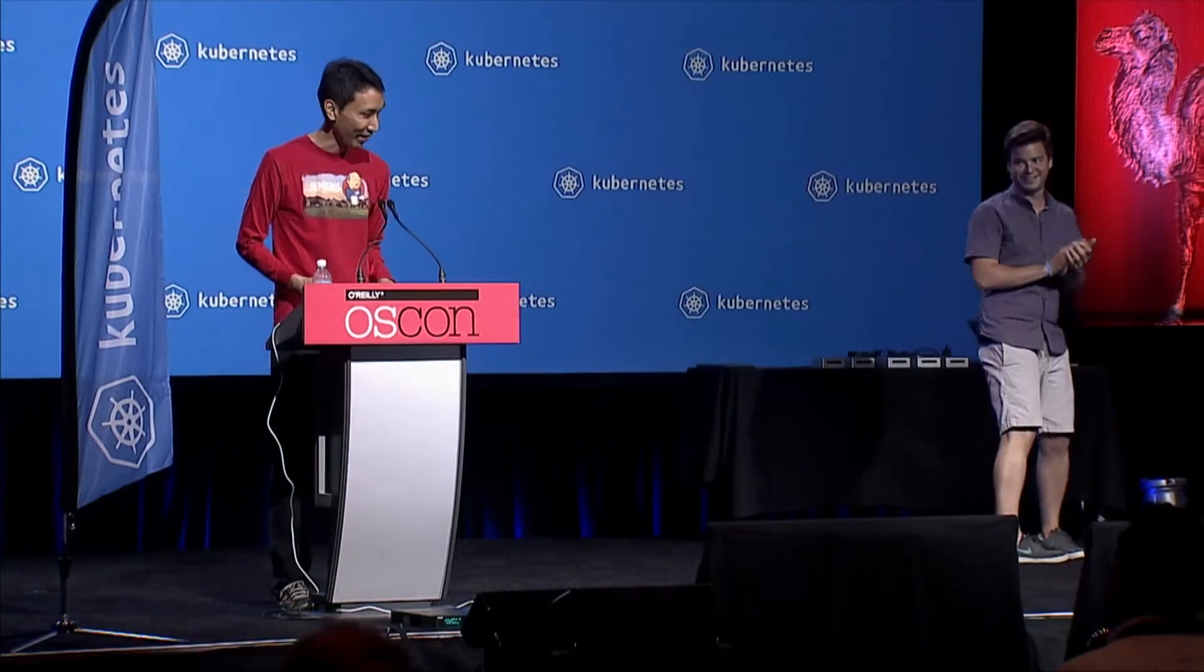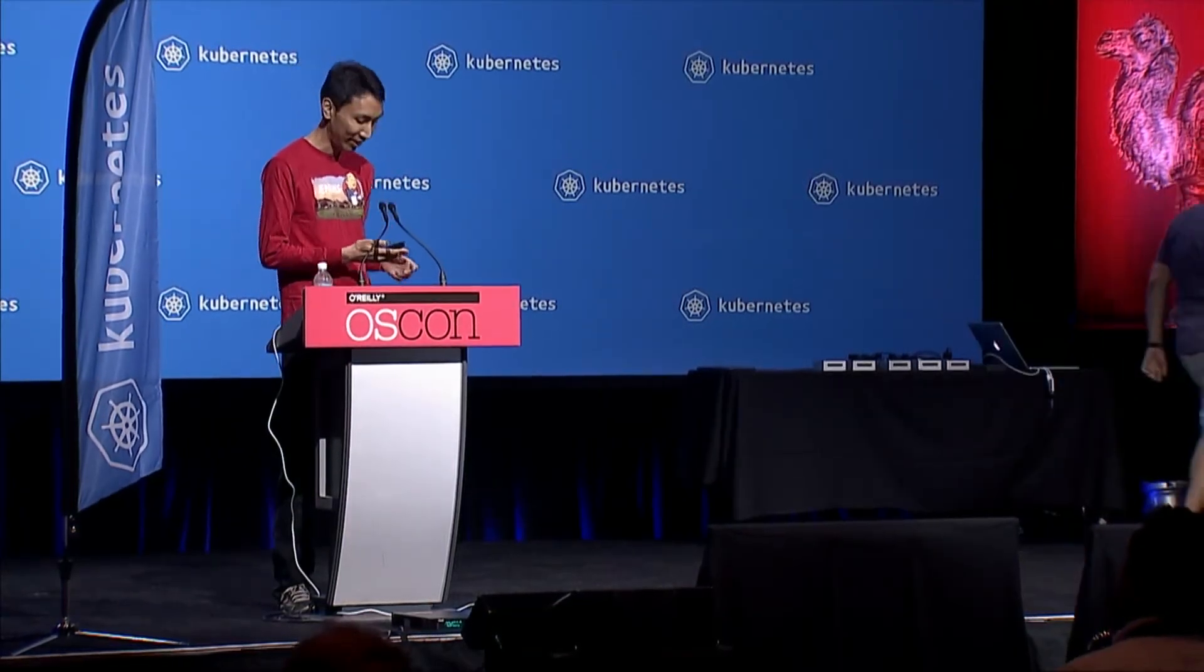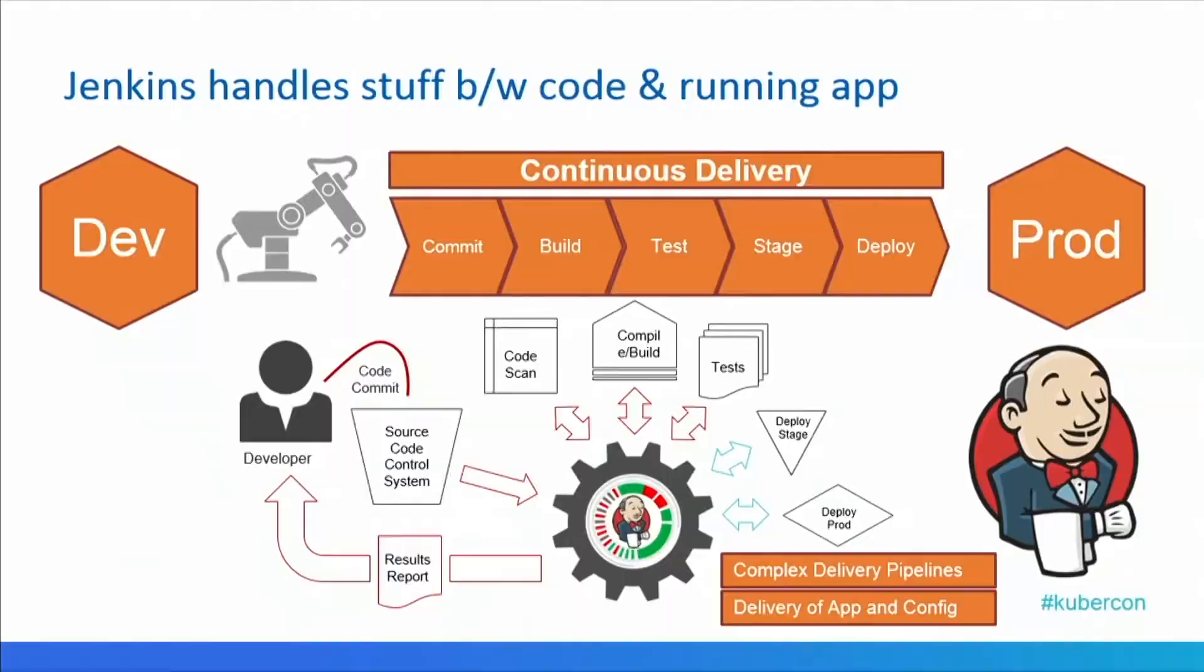Thank you. So I do two things. I'm the creator of Jenkins, and for those of you who don't know what Jenkins is, it handles everything from your code commit all the way to the running applications and stuff in between. It lets you play Mario Kart, watch quotes from Chuck Norris, and we got everything covered.